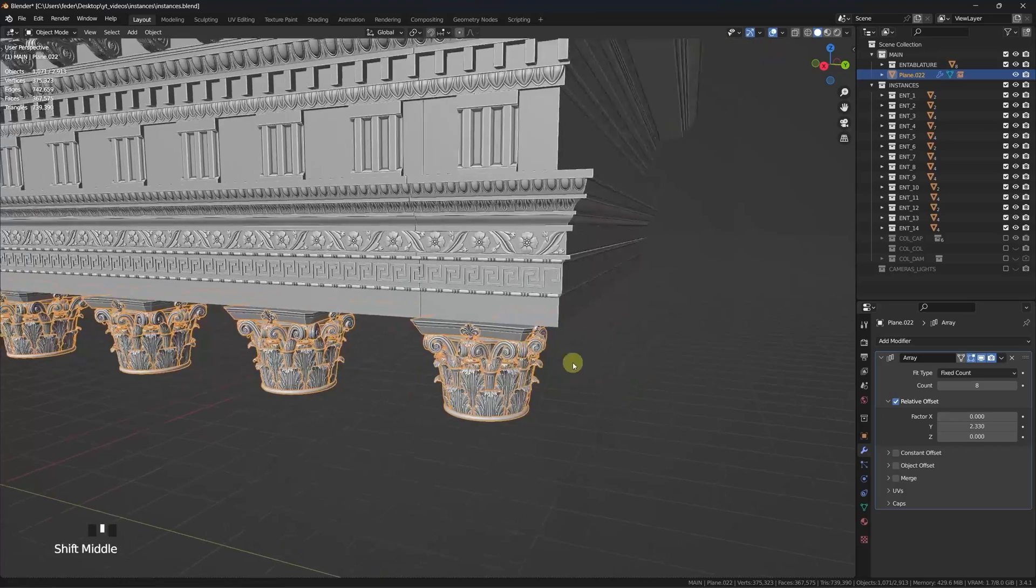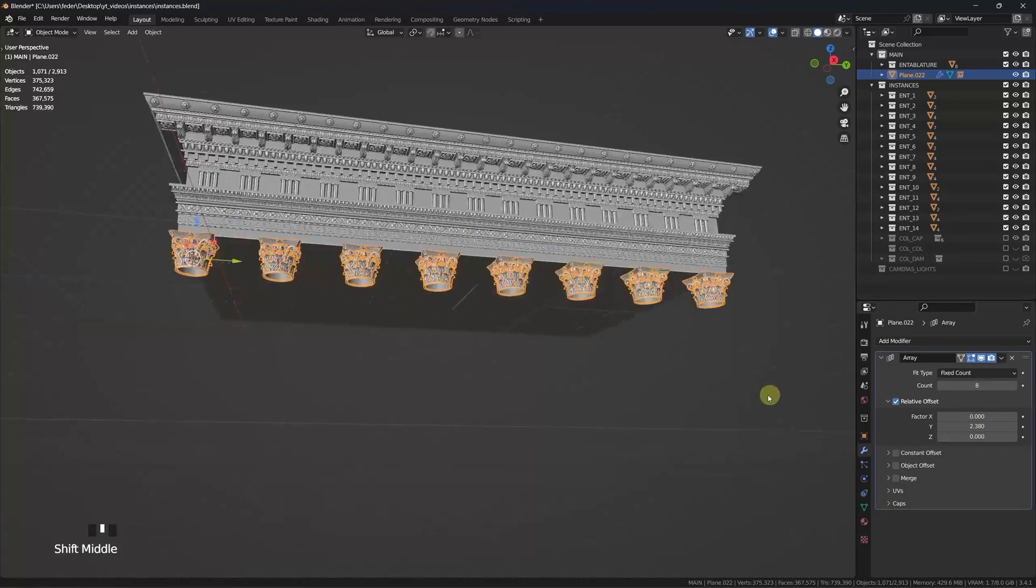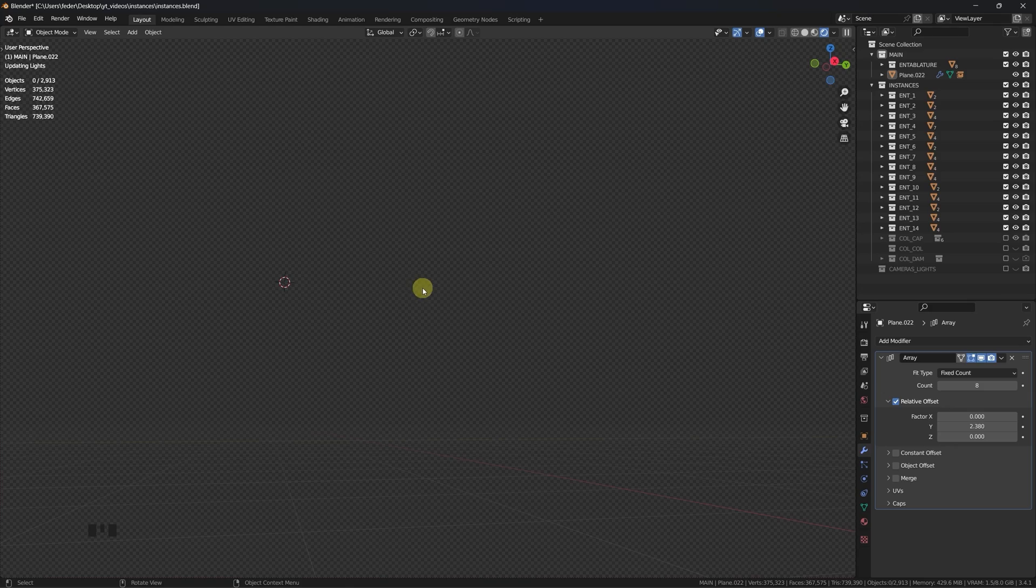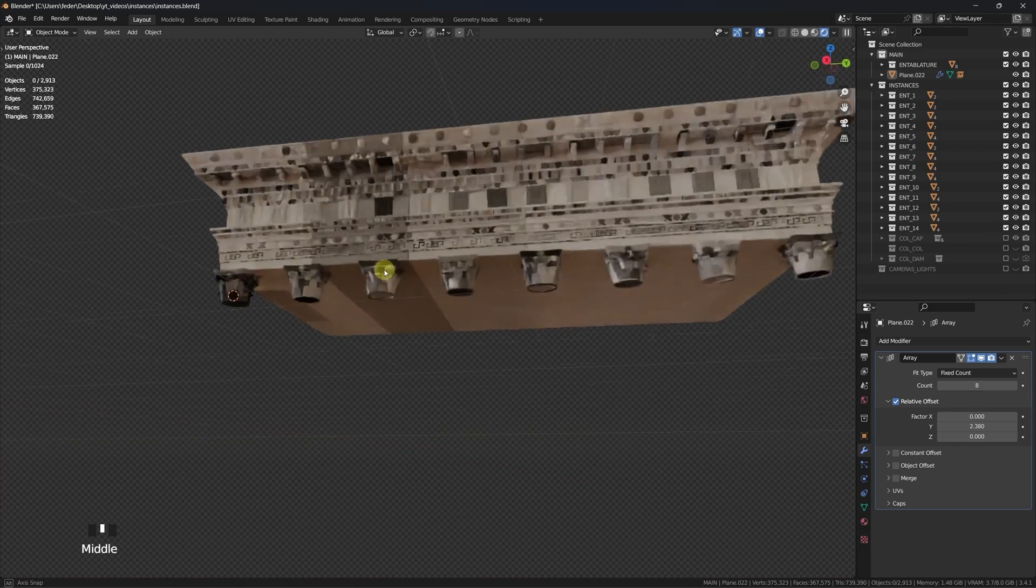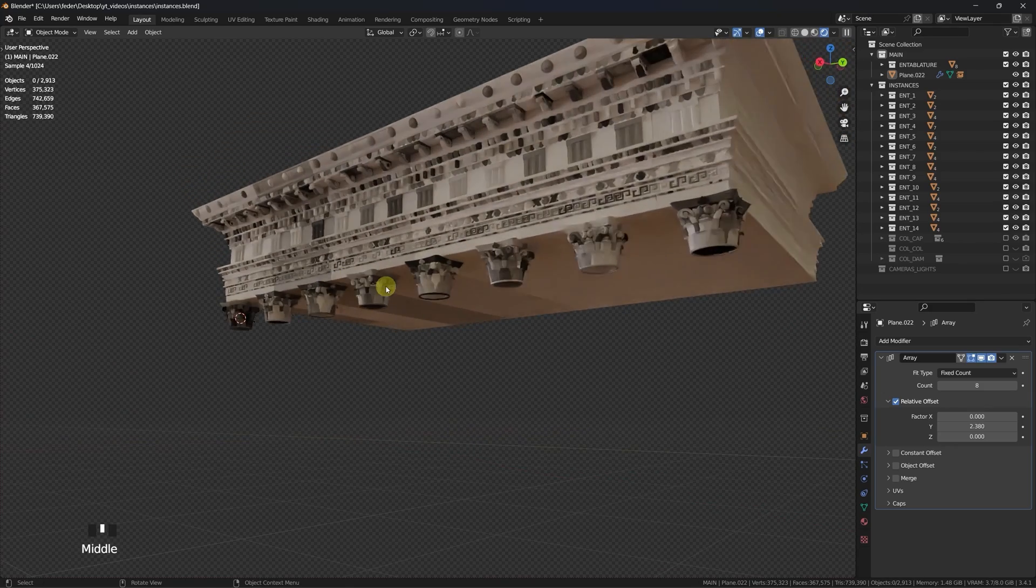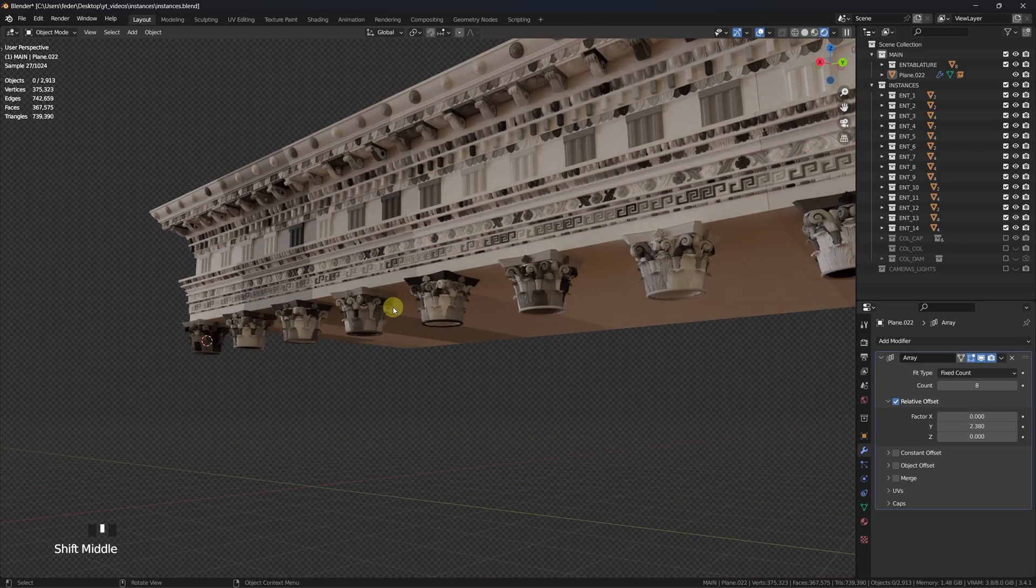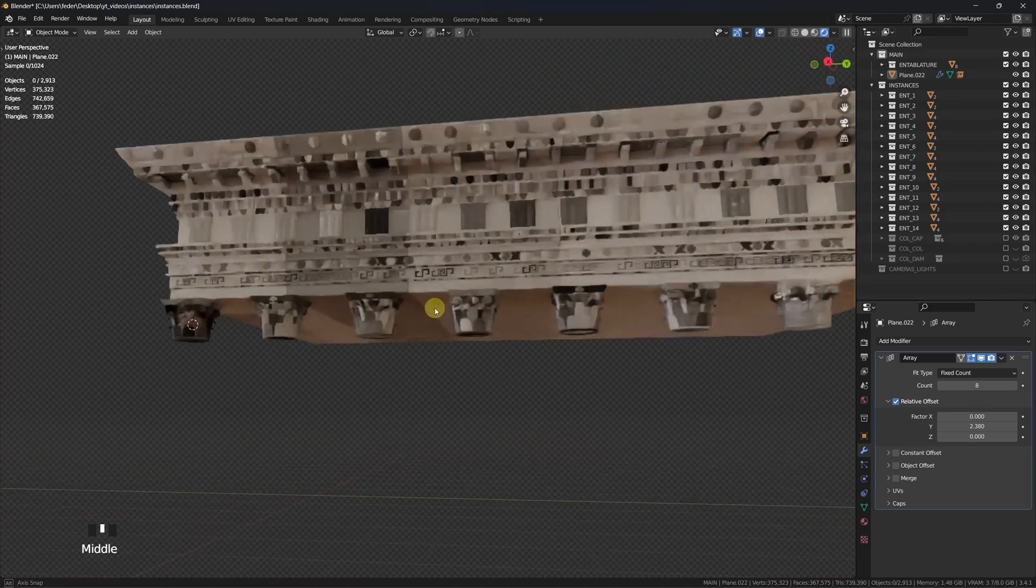The important bit here is to notice that nested instances still allow for full material randomization, as each single component has its own different grayscale value, just like it was the case for regular instances.